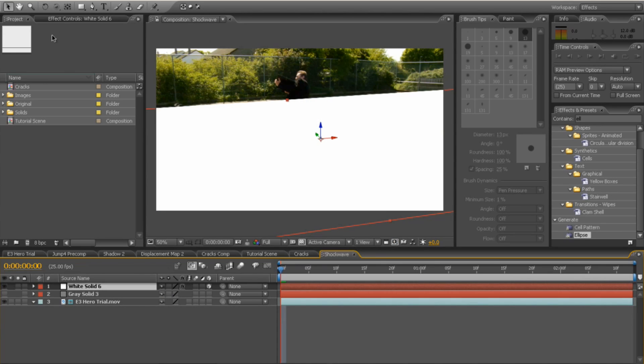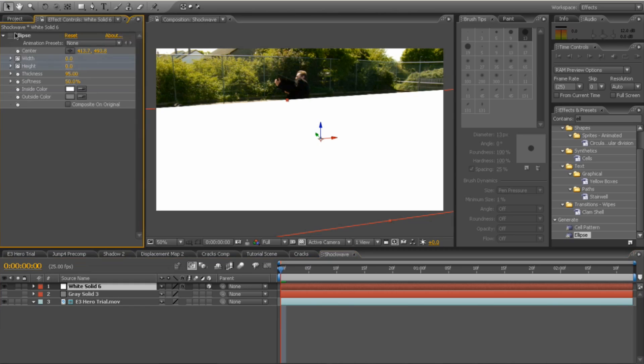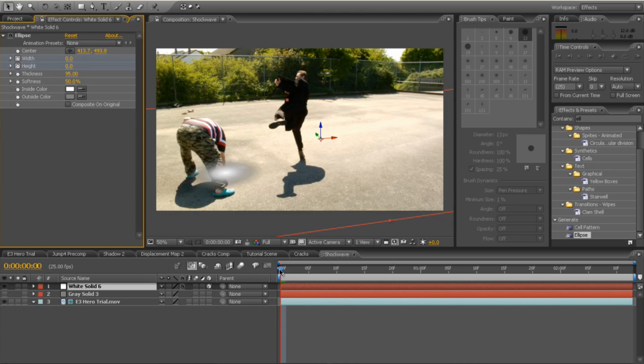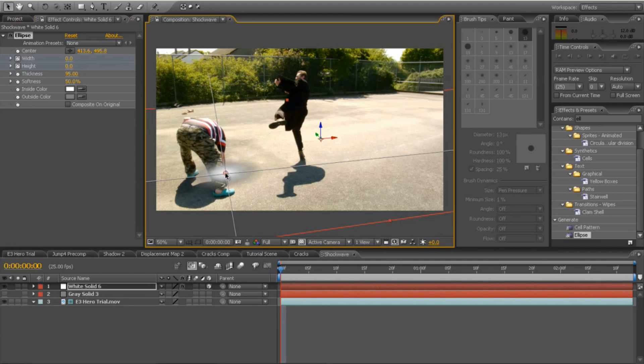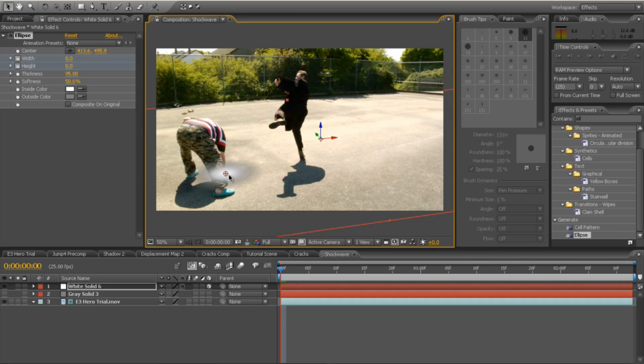And drop on an ellipse effect. So drop on the ellipse effect. Change the centre to your impact point, which is what I've done there, which is where his hand is hitting.